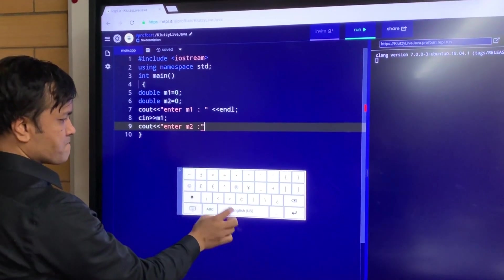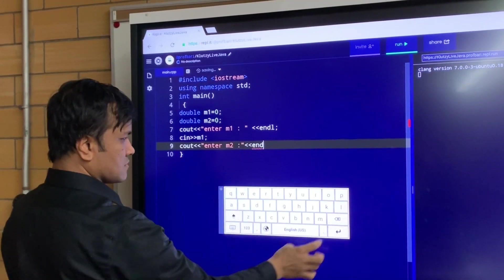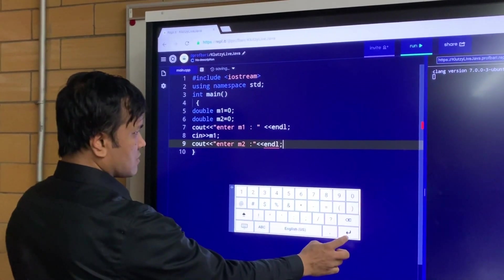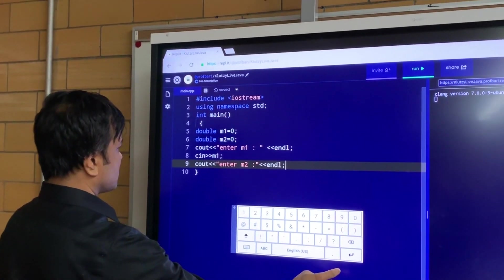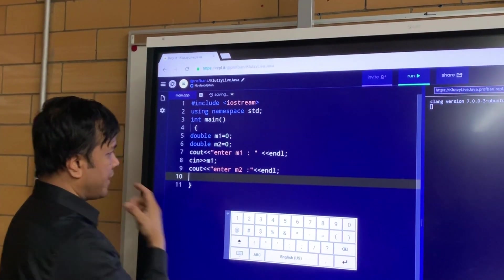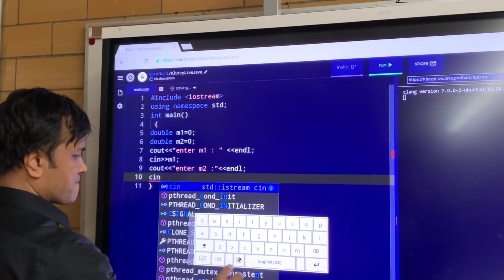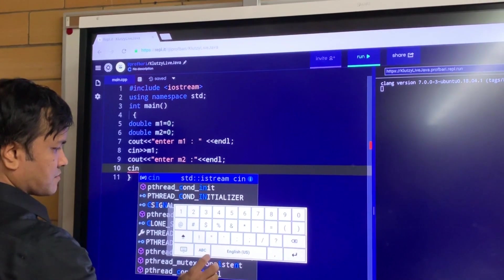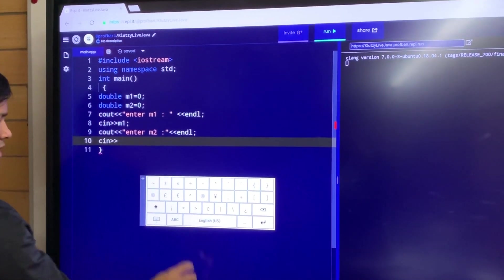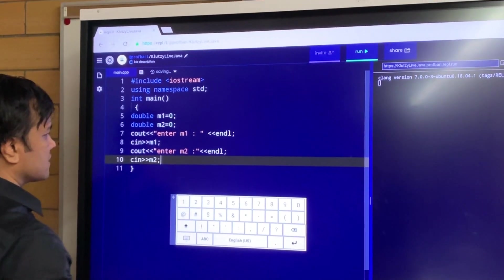Less than less than, and then endl. All right — count, enter M2 — nothing wrong. Now I have to write cin for M2: cin, greater than greater than M2. That's the hard work here.